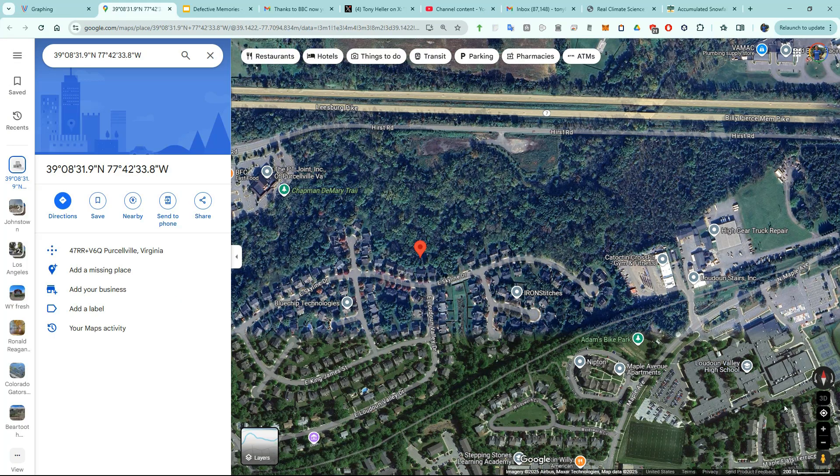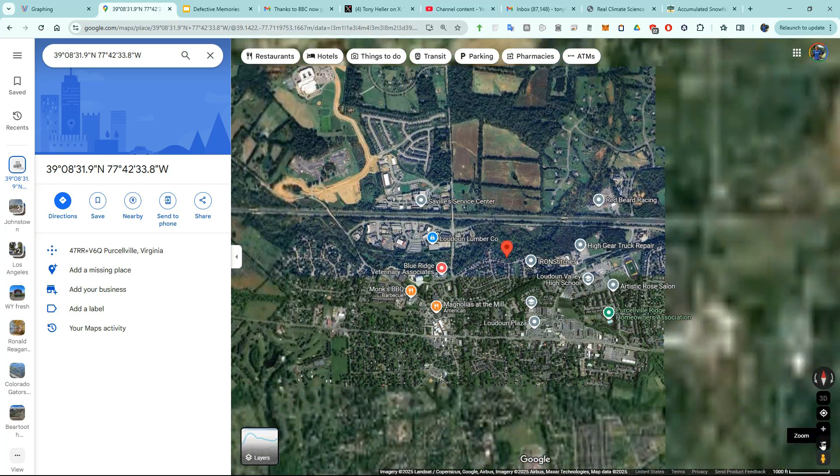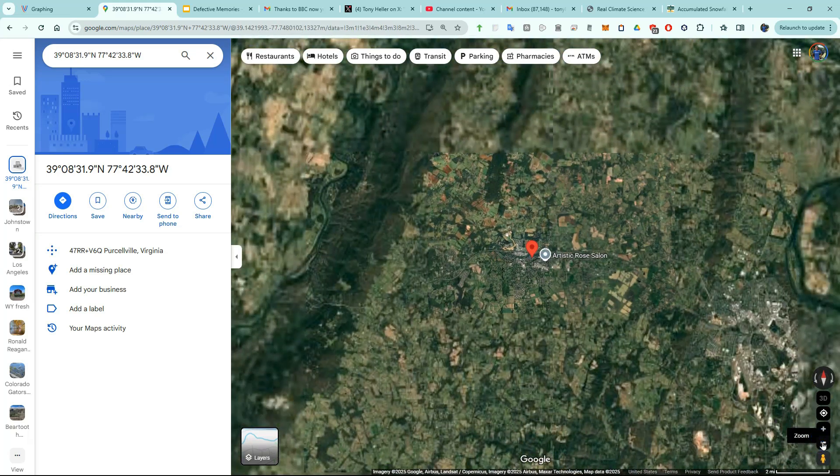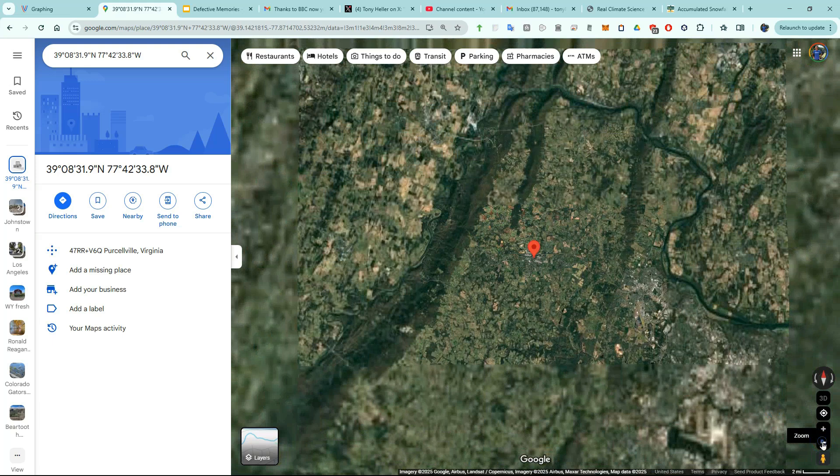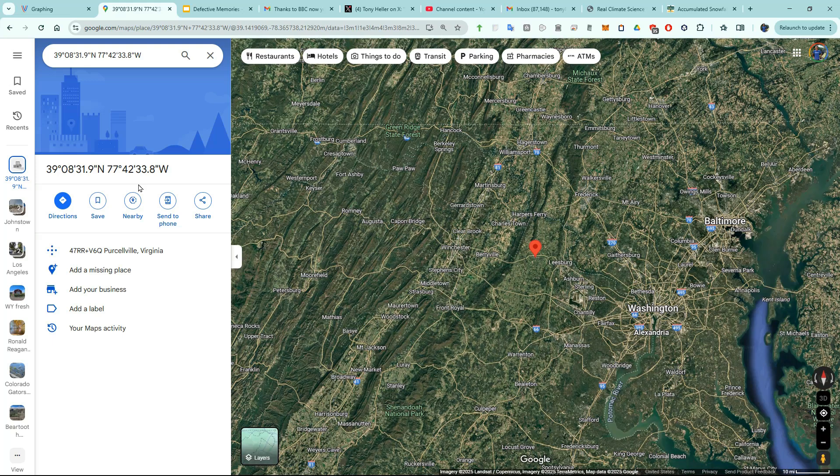Let's zoom out to see how close Purcellville is to Washington DC. Robert Kennedy Jr. made exactly the same mistake I was making a couple of years earlier.